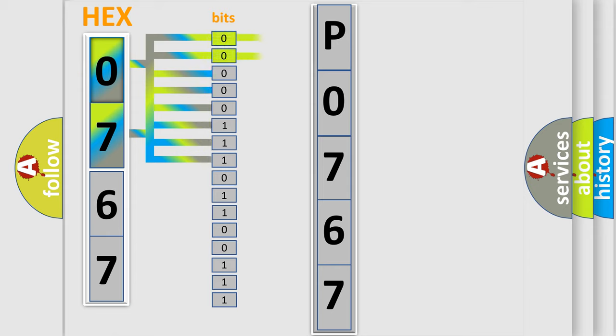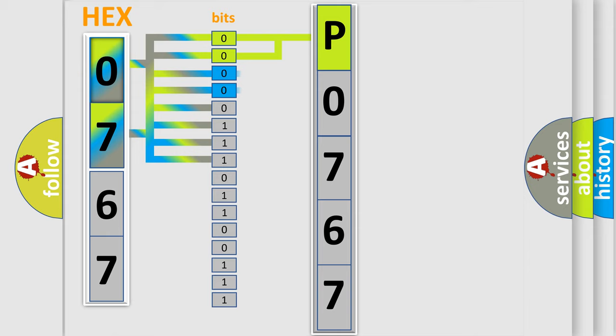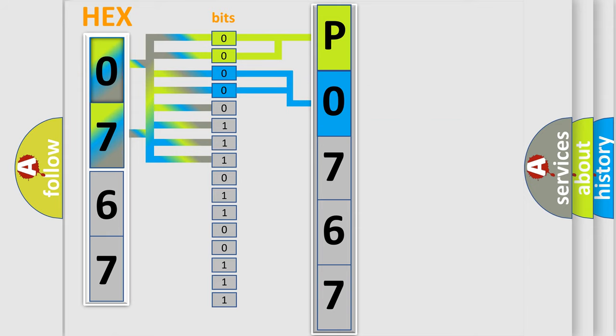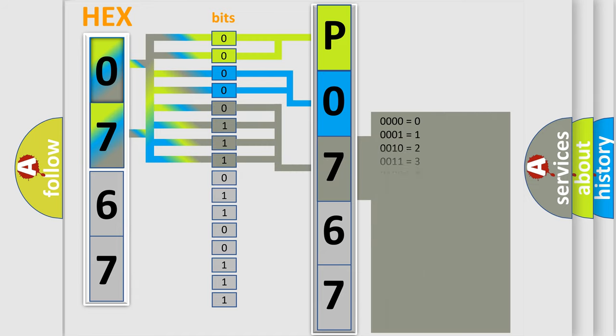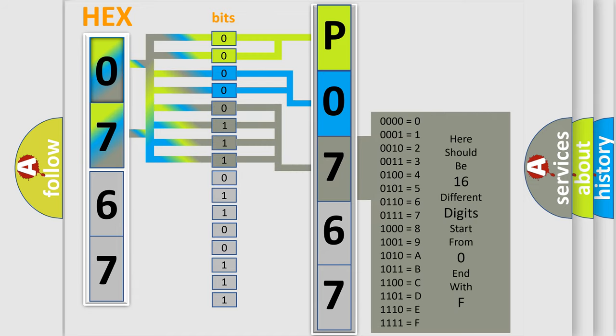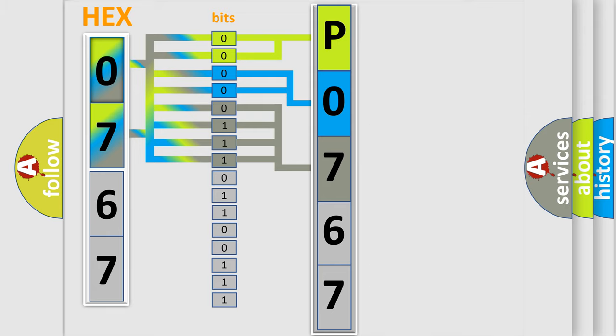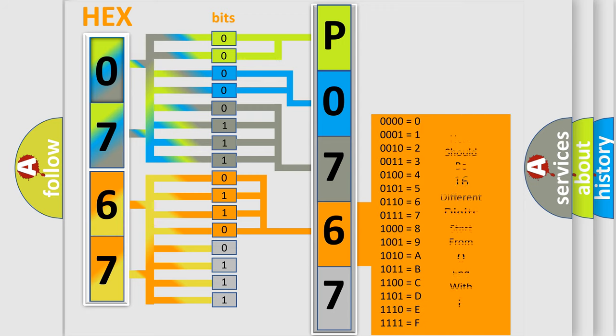By combining the first two bits, the first character of the error code is expressed. The next two bits determine the second character. The last four bits of the first byte define the third character of the code. The second byte is composed of eight bits. The first four bits determine the fourth character of the code.